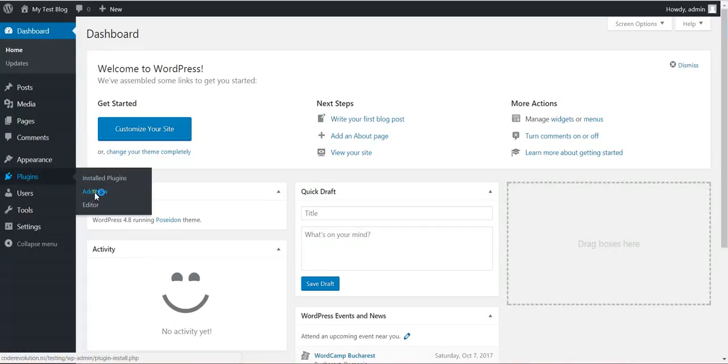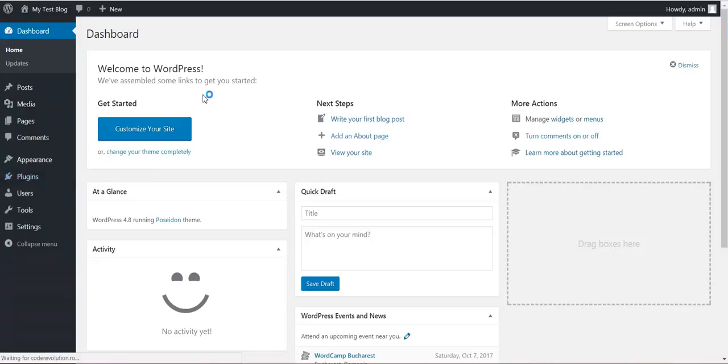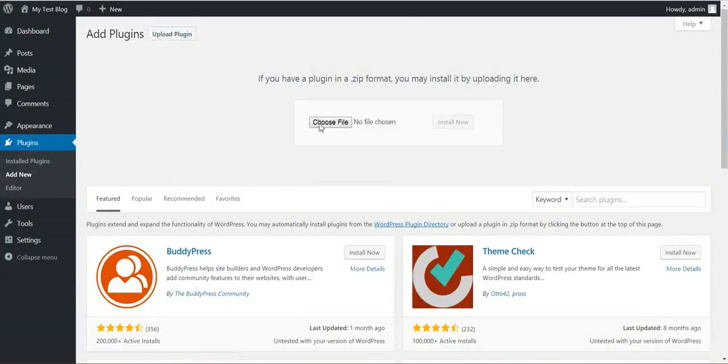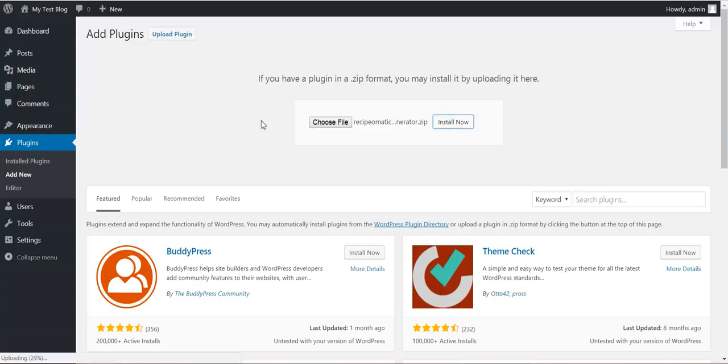To use it, click Plugins, Add New, Upload Plugin, Choose File, navigate to the zip file you downloaded and click Install Now.